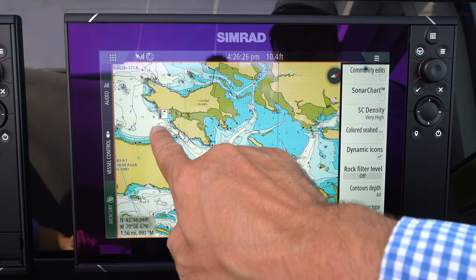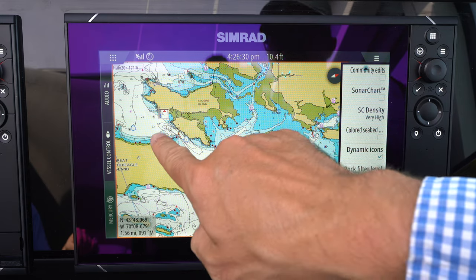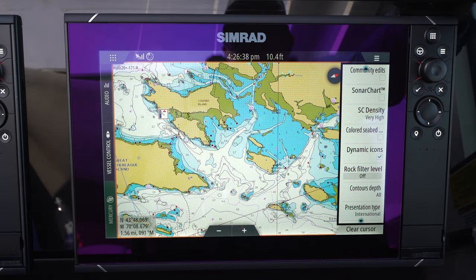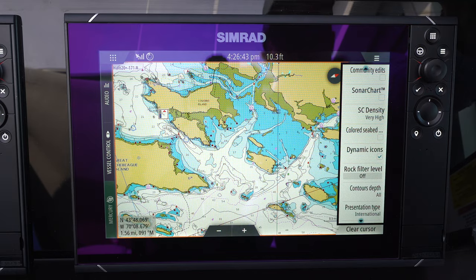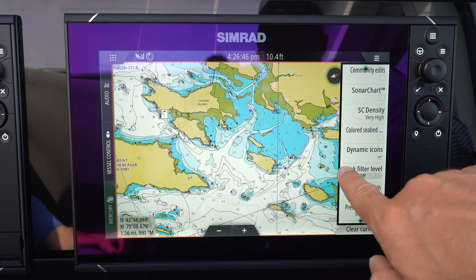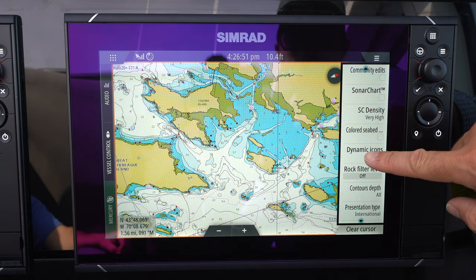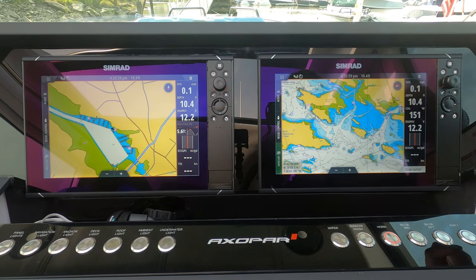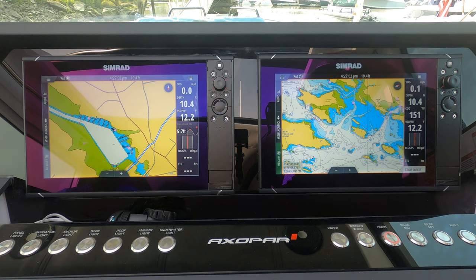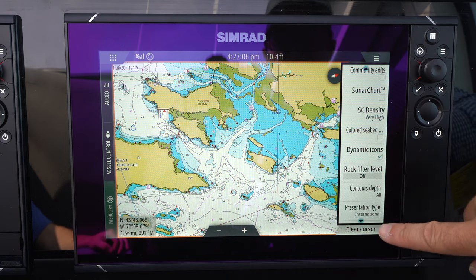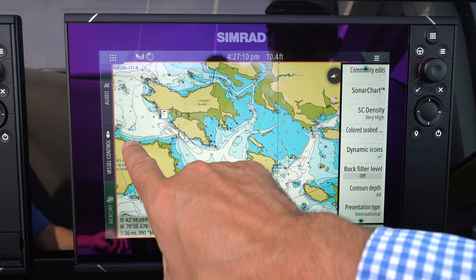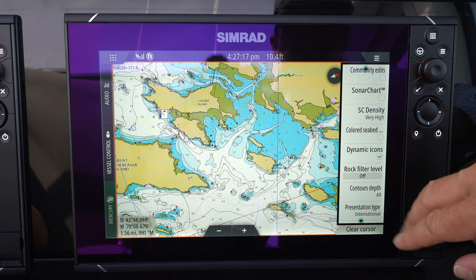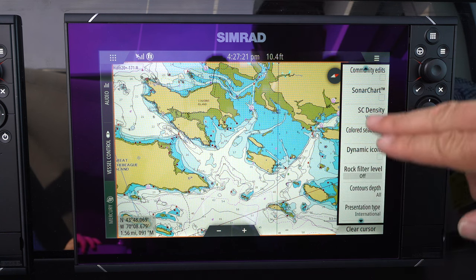Dynamic icons is also an interesting setting. This box here is telling me the tide height is 5.6 feet above average low tide and the tide is rising right now. I don't typically have dynamic icons selected because I already have tide height information on this screen over here. The dynamic icons also tell you where your current is coming from, which some people might find helpful — but I'm okay with not having that extra information on the screen.